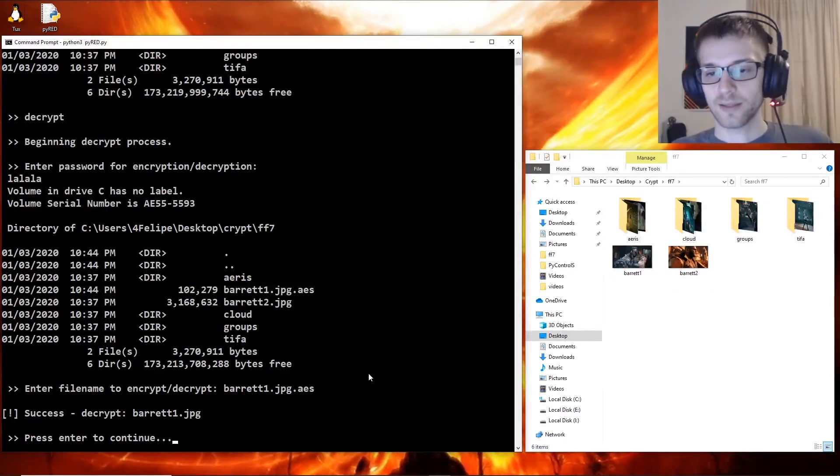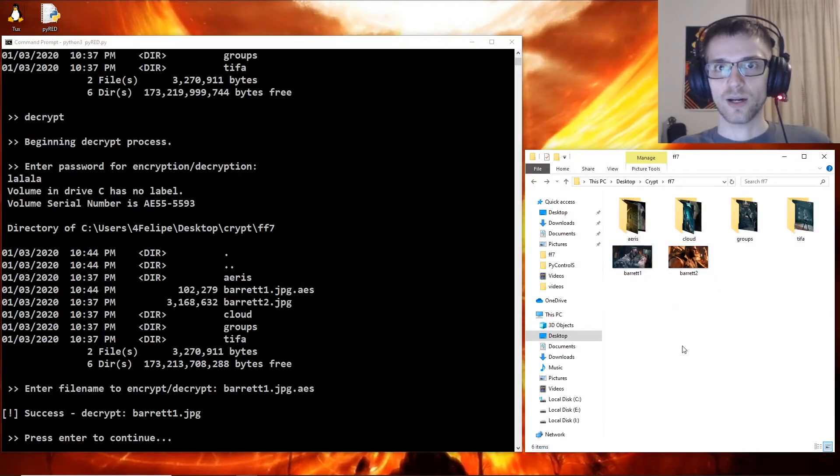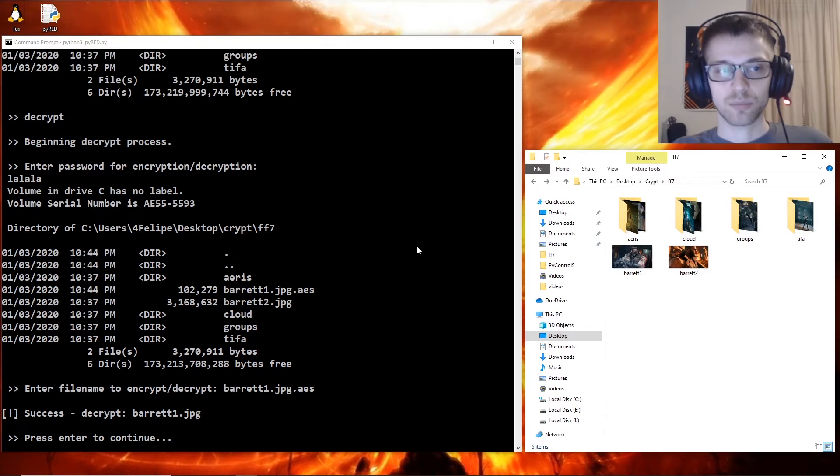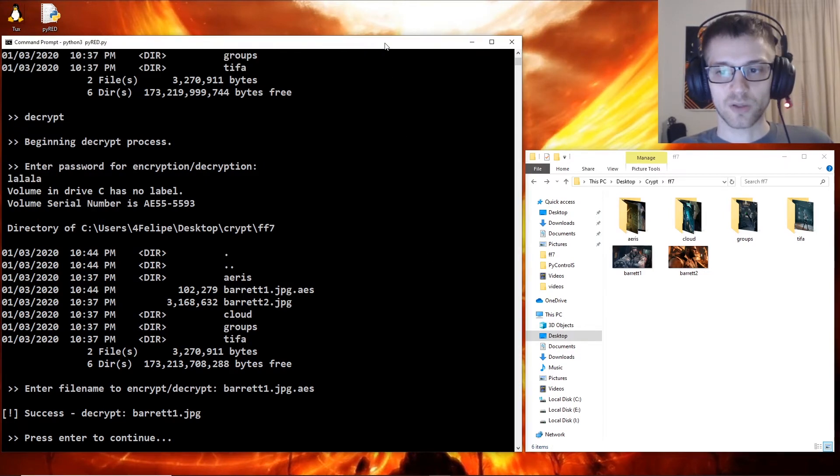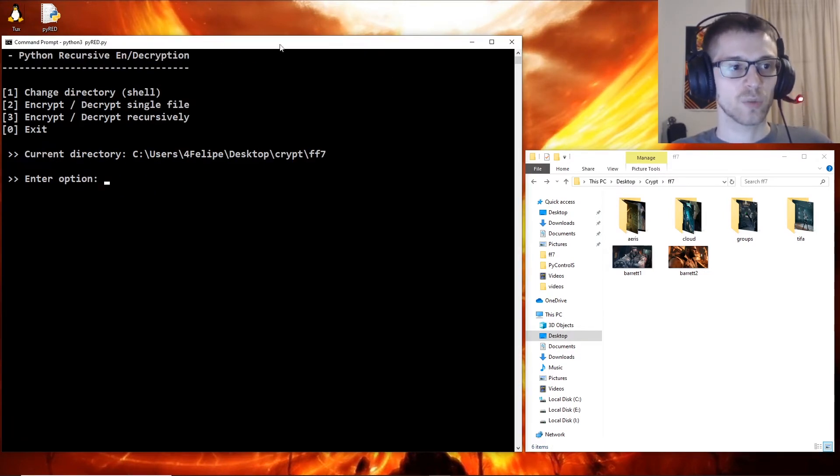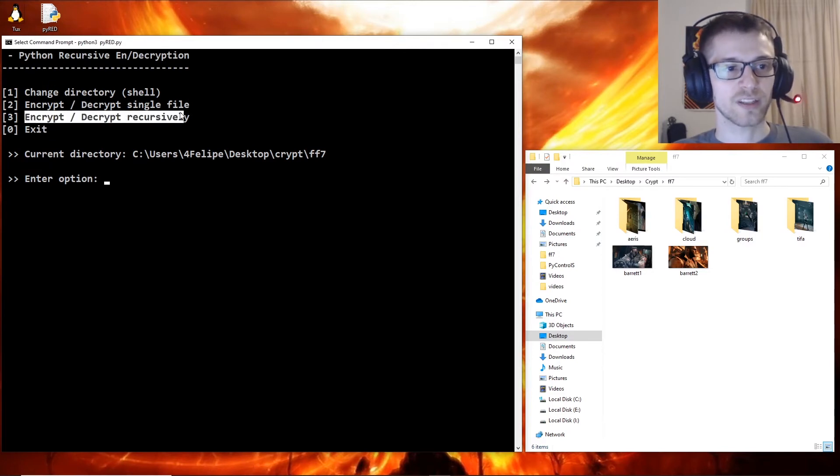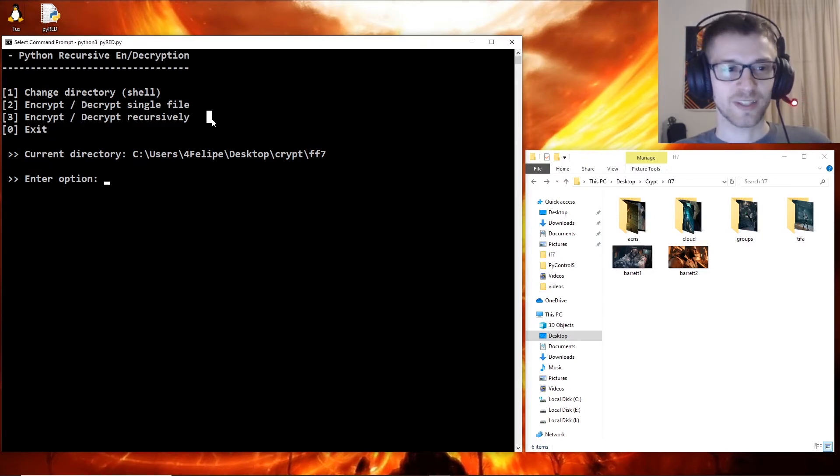And there you go, there's our image. Now along with the option to encrypt and decrypt single files, we have the option to do it recursively. So yeah, let's have some fun with that.